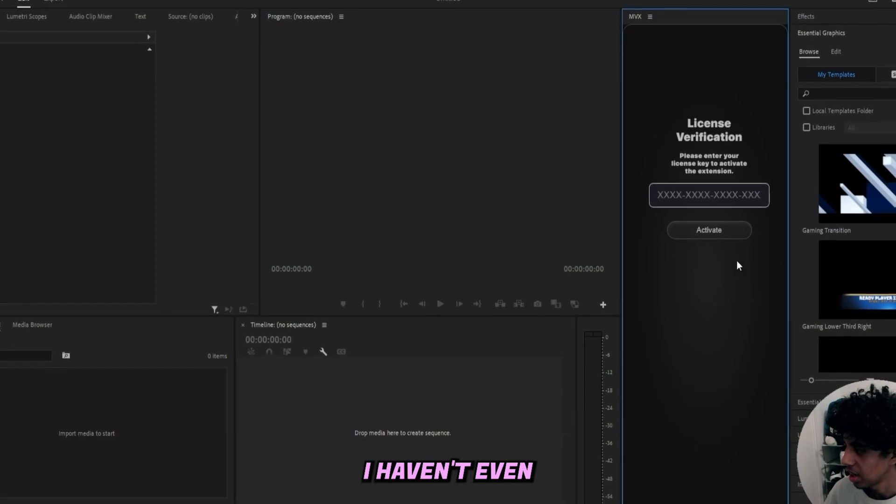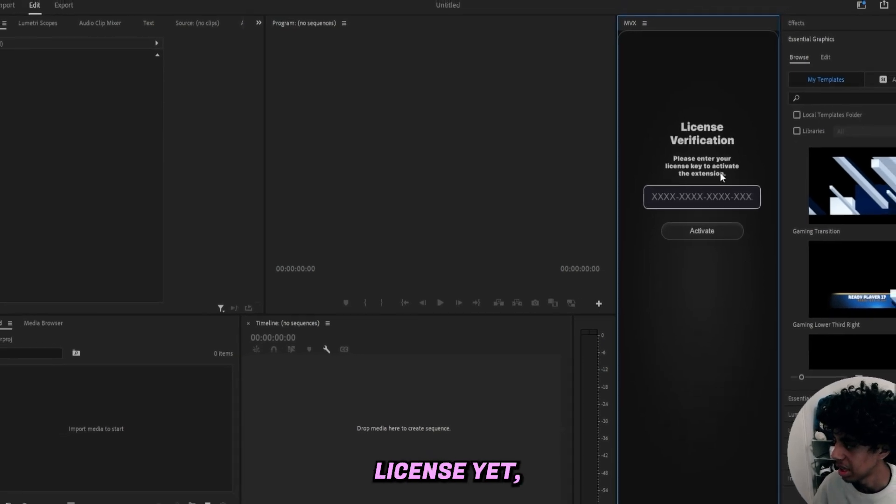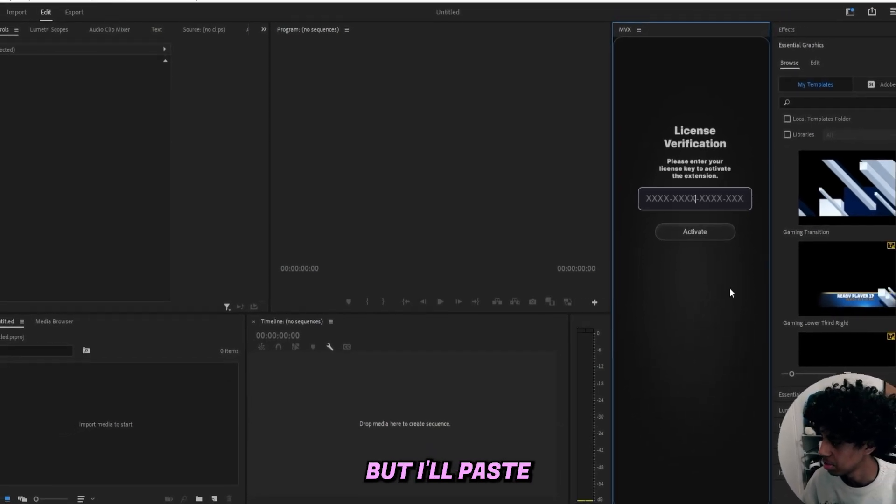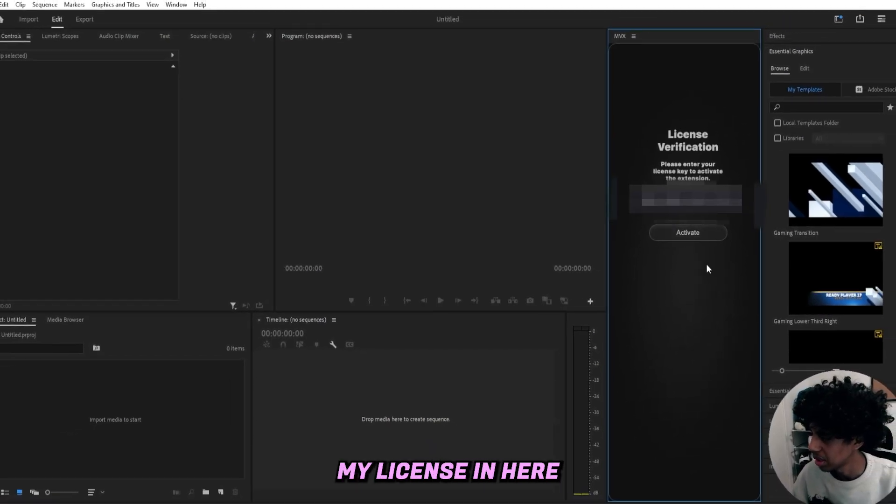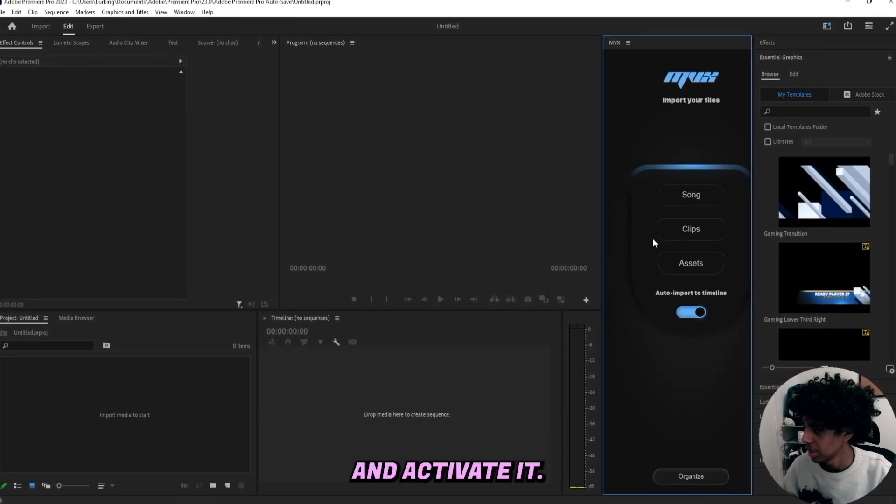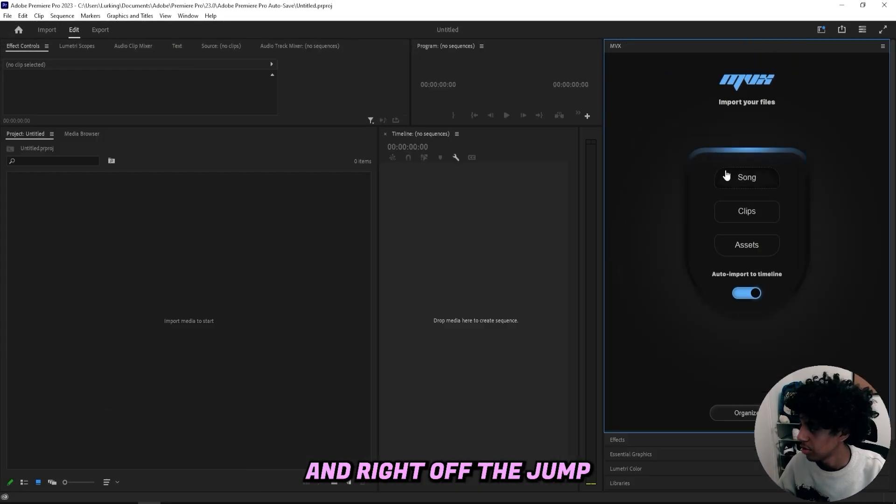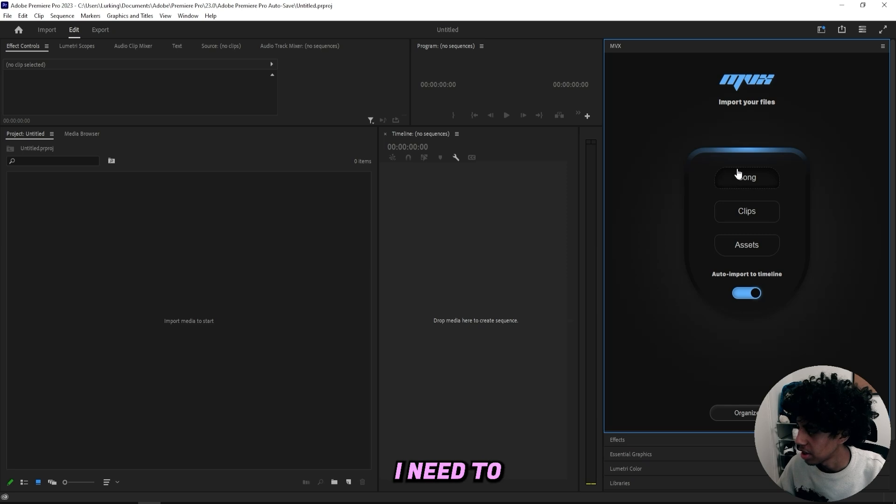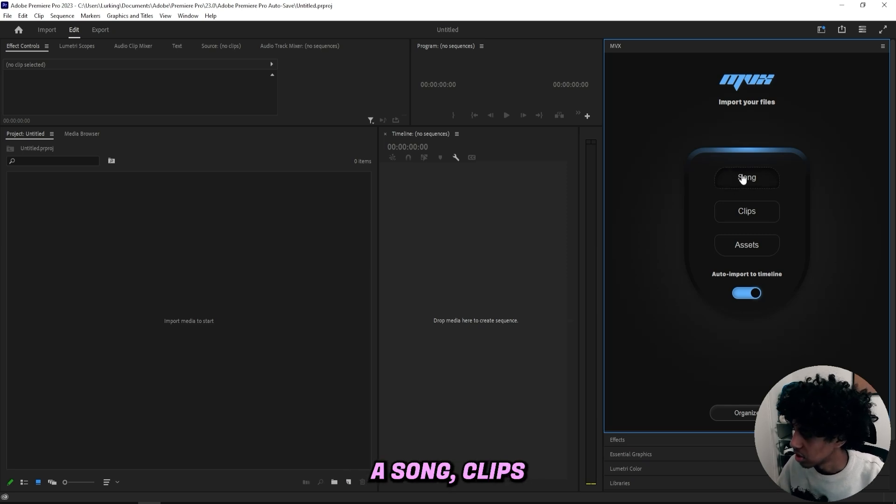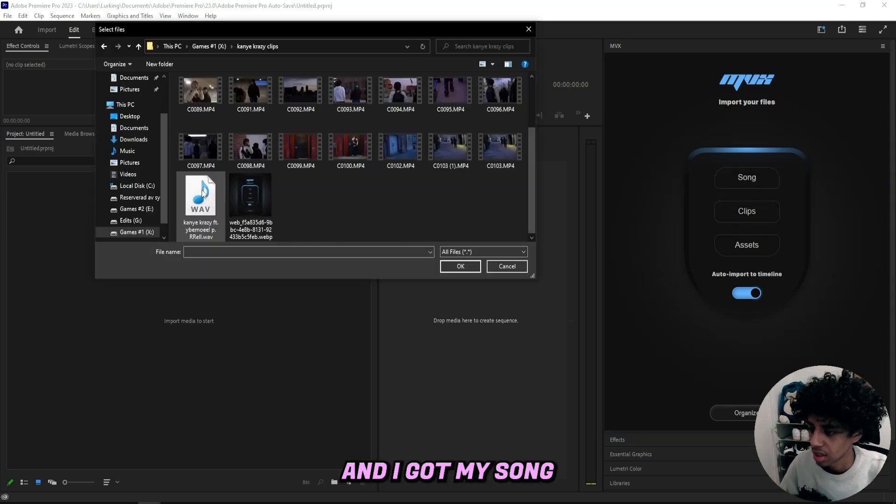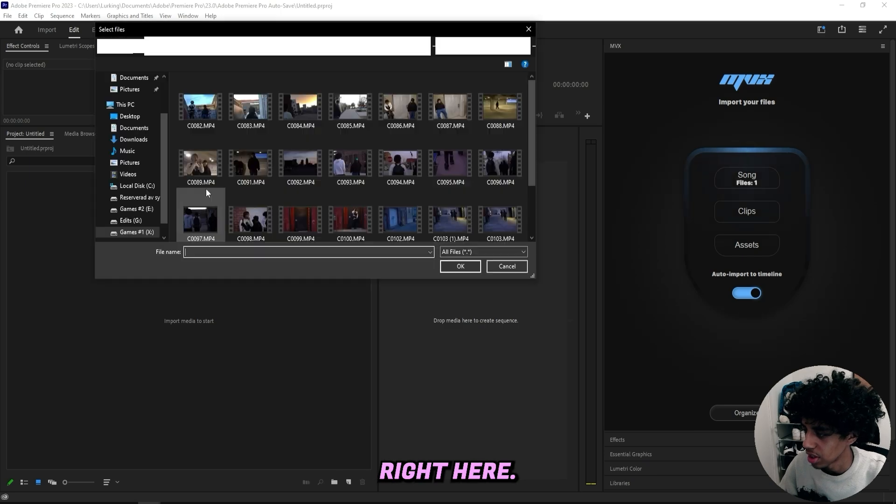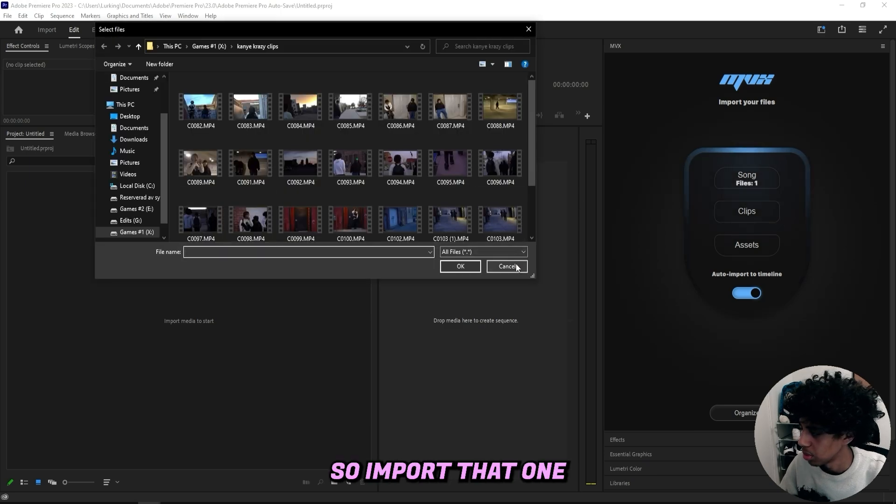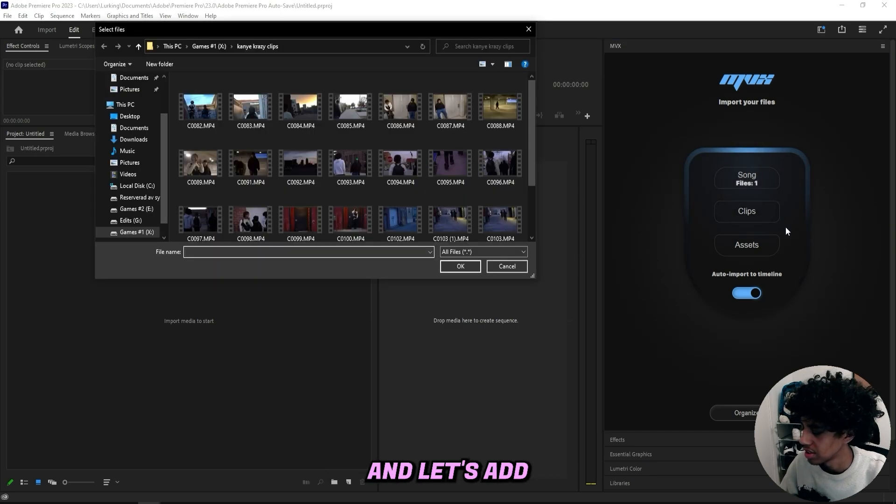As you can see I haven't even activated my license yet, but I'll paste my license in here and activate it. Right off the jump I need to import my files: a song, clips and assets. I'll start off with this song and I got my song right here so I'll import that one and let's add in our clips.